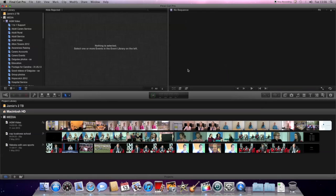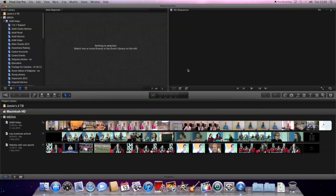Final Cut should open up and perhaps there's another student's project active. Now we don't want to touch that in any way. So straight away let's import our footage into the computer.